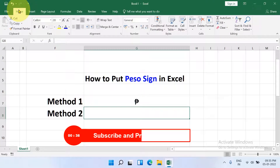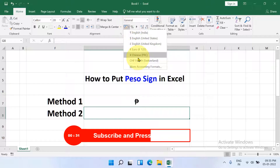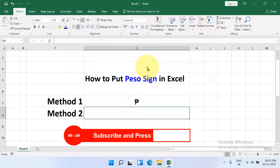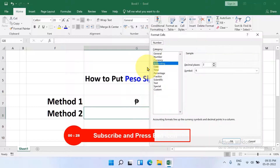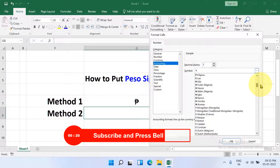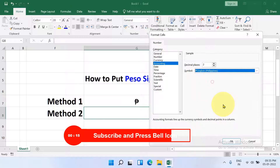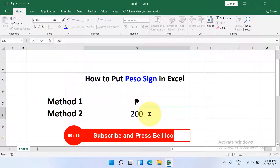Click on the Home tab. You will see the option Accounting — click on the drop-down and click on More Accounting Formats. Under Accounting, you will see the option Symbol; click on the drop-down, scroll down a little, and here is English (Philippines) — click on it and click OK. Then type the number.